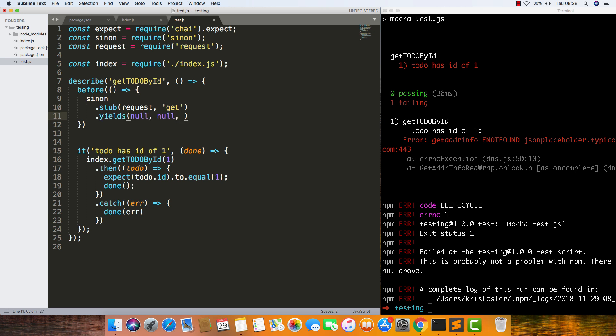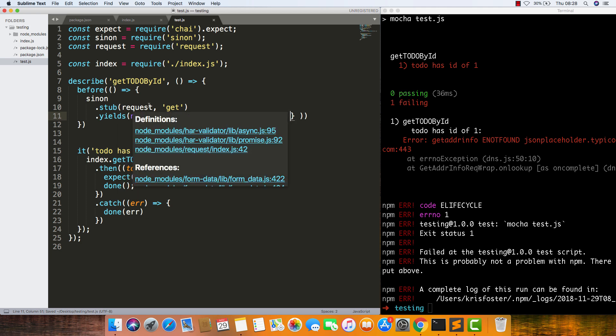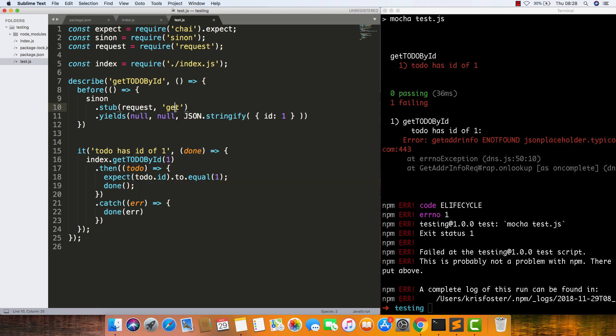Null. Now we're going to say JSON.stringify something with an id of one. So this yields basically means that whenever request.get is called, the callback of this function is going to be provided with these arguments.